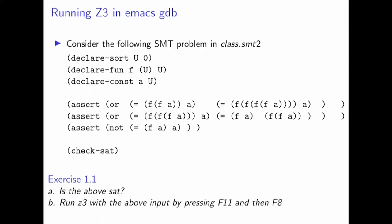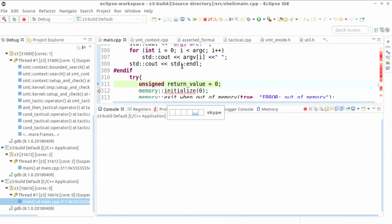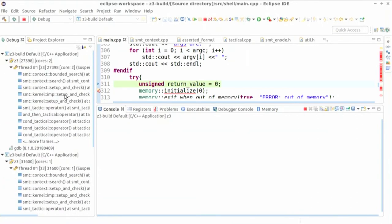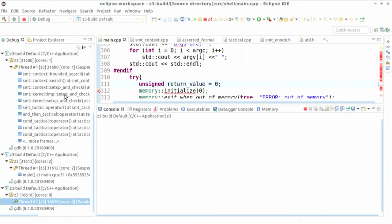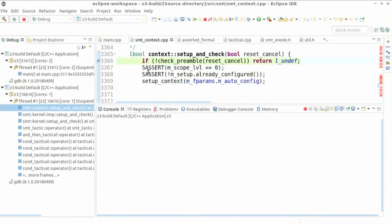There is something called display — calling display prints the current state of the solver. You can see the term store, which assigns every term a number. It also includes true and false. Boolean values are first-class citizens in Z3 — they are not treated differently. You can also see the list of asserted formulas: formula numbers 30, 33, and 35 are asserted in the system.